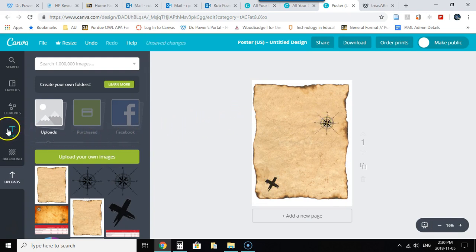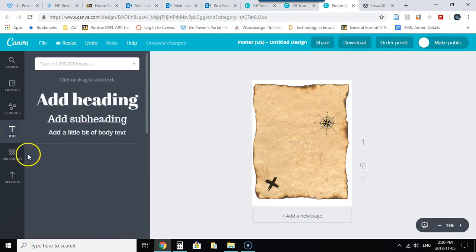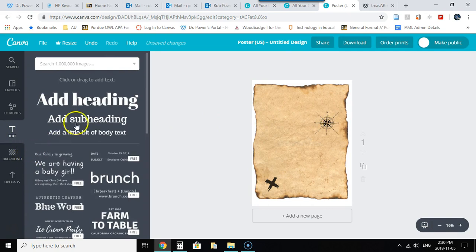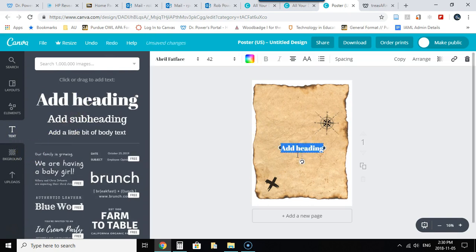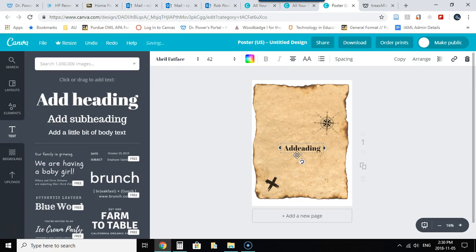So what I'm going to do is click on text. I'm going to add a heading and perhaps I will call this treasure map demo. Delete the old text of course.